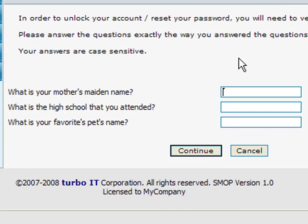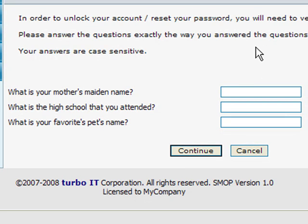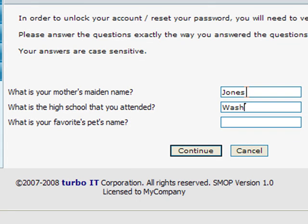I am prompted for the same questions that I used when enrolling, and I will need to answer them exactly the same way as before. I will put in the answers here as before, and notice that the answers are case sensitive, and that's configurable. I will answer the questions and click on the Continue button.